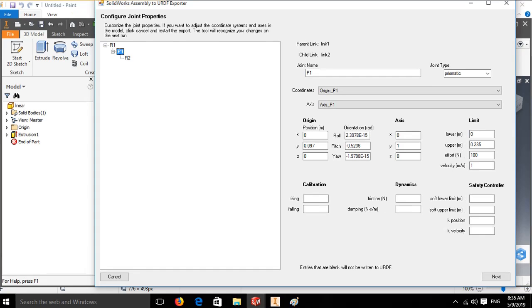Click on each joint and give the upper and lower limit. The second joint P1 is a prismatic joint, so we are giving it in meter. The lower limit is 0 and upper limit is 0.235. Effort is 100, velocity is 1.